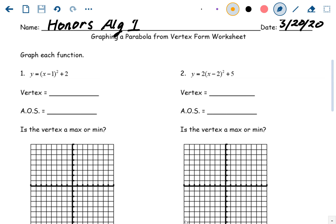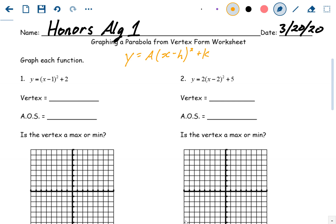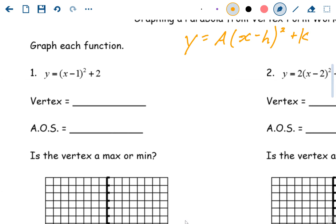In vertex form there are three parts: y equals a times x minus h squared plus k. The a value is the same a we've always had. H is the x-value of the vertex and also the axis of symmetry. K is the y-value of the vertex, which is also going to be the minimum or maximum value. The vertex is always the opposite of what you see inside, so h is the opposite sign.